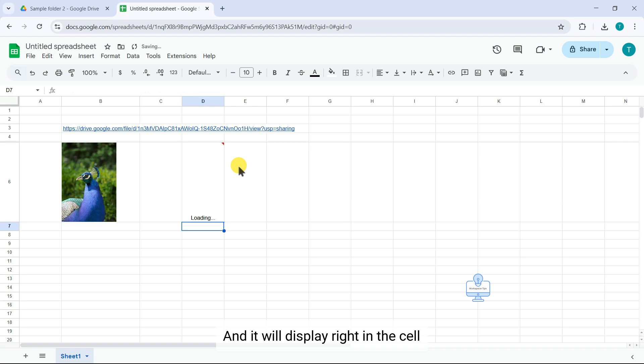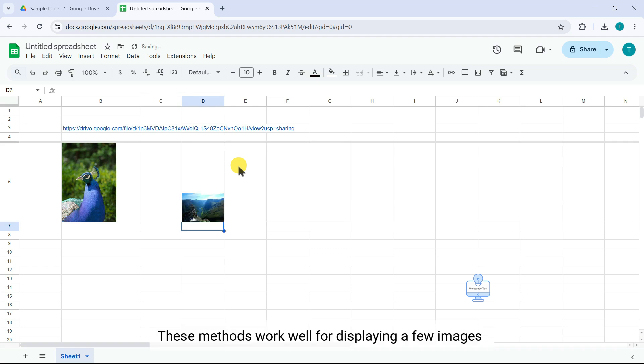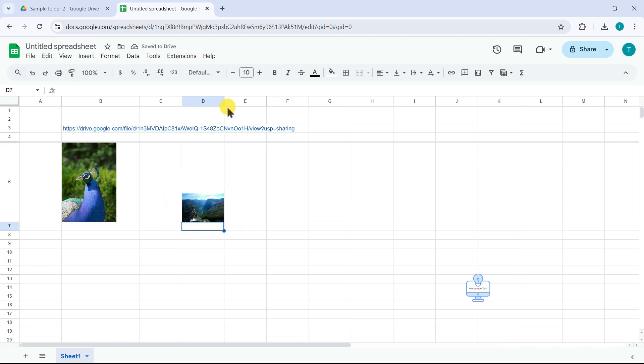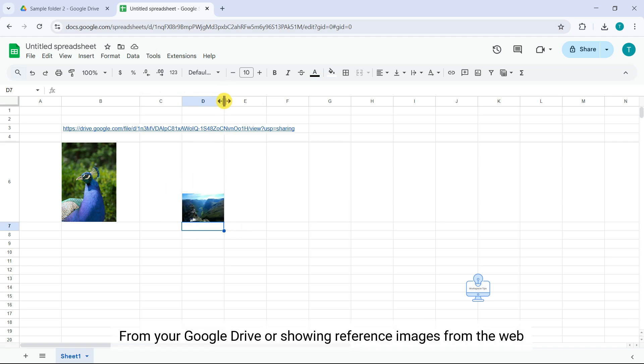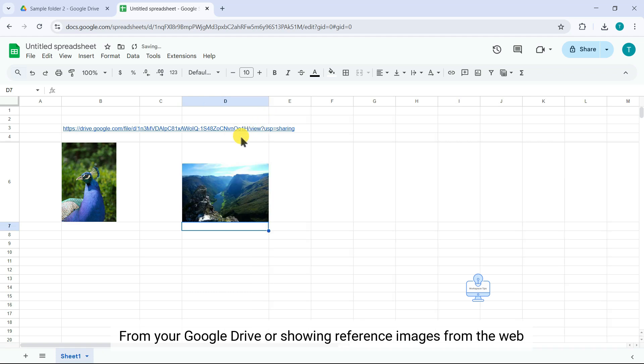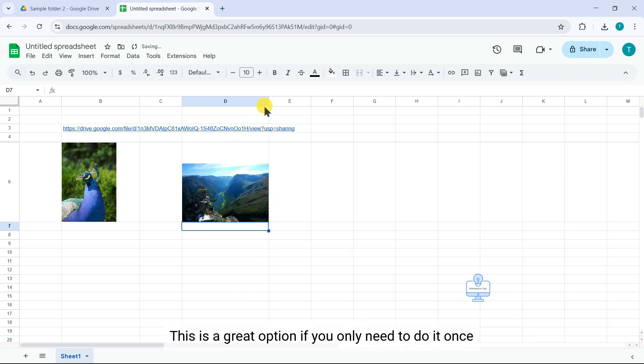Paste the image link from any website into the formula, and it will display right in the cell. These methods work well for displaying a few images from your Google Drive or showing reference images from the web. This is a great option if you only need to do it once.